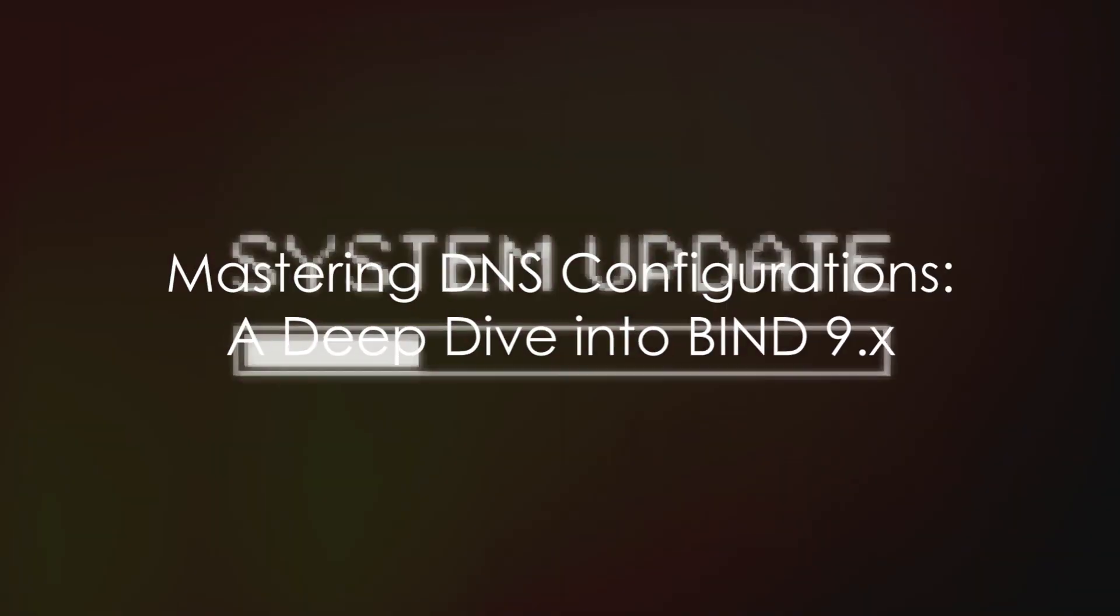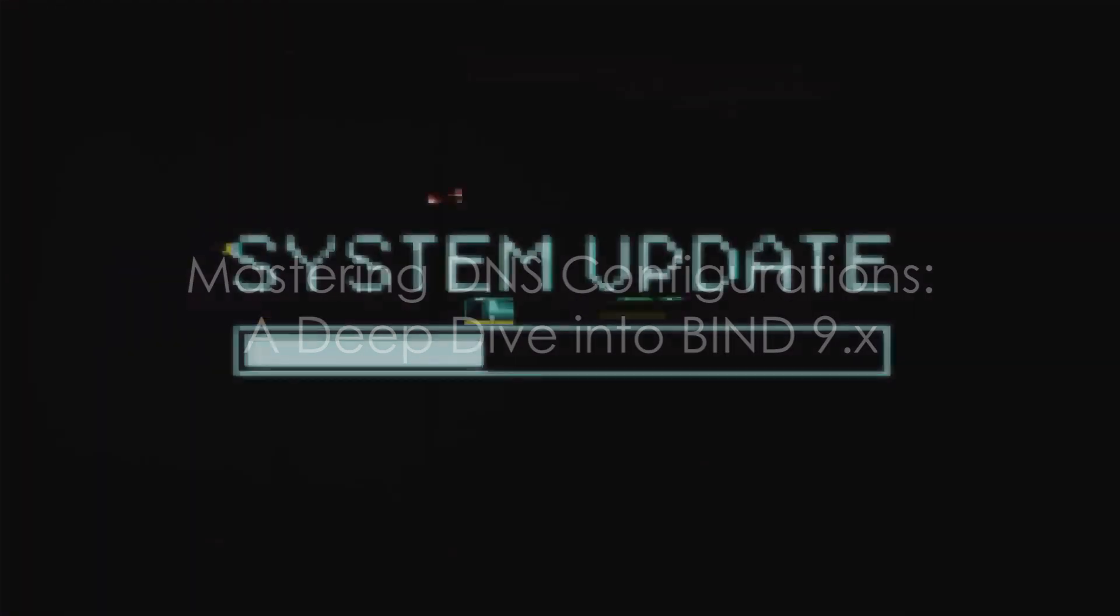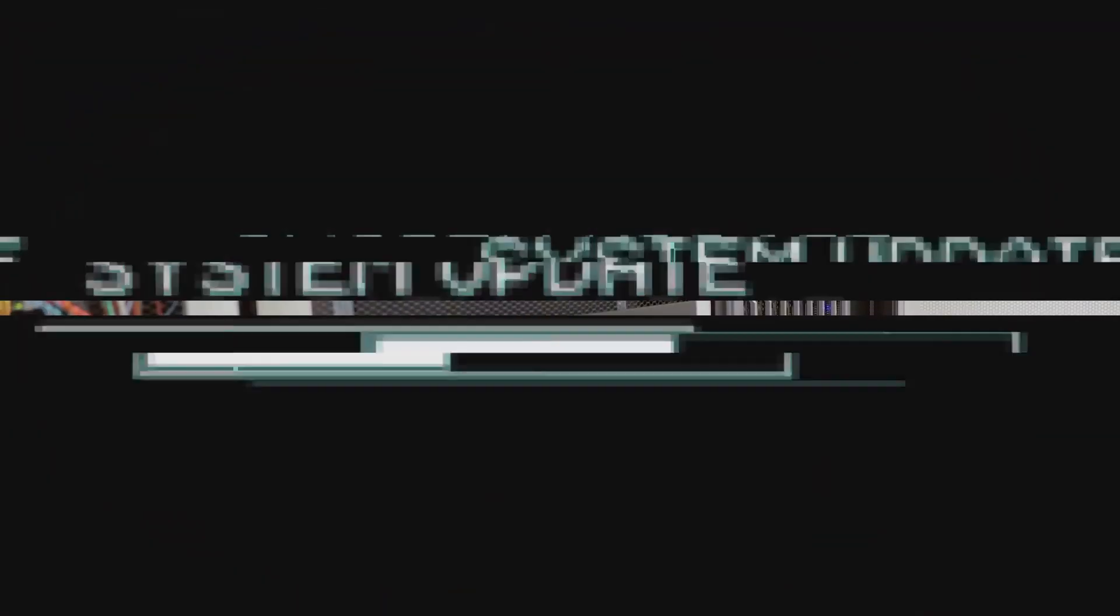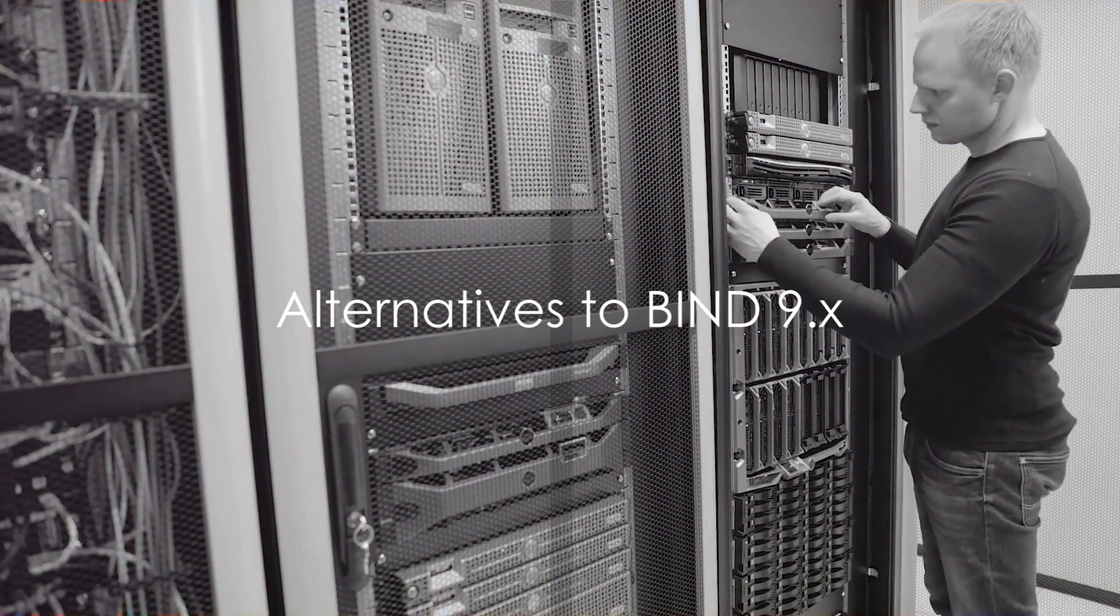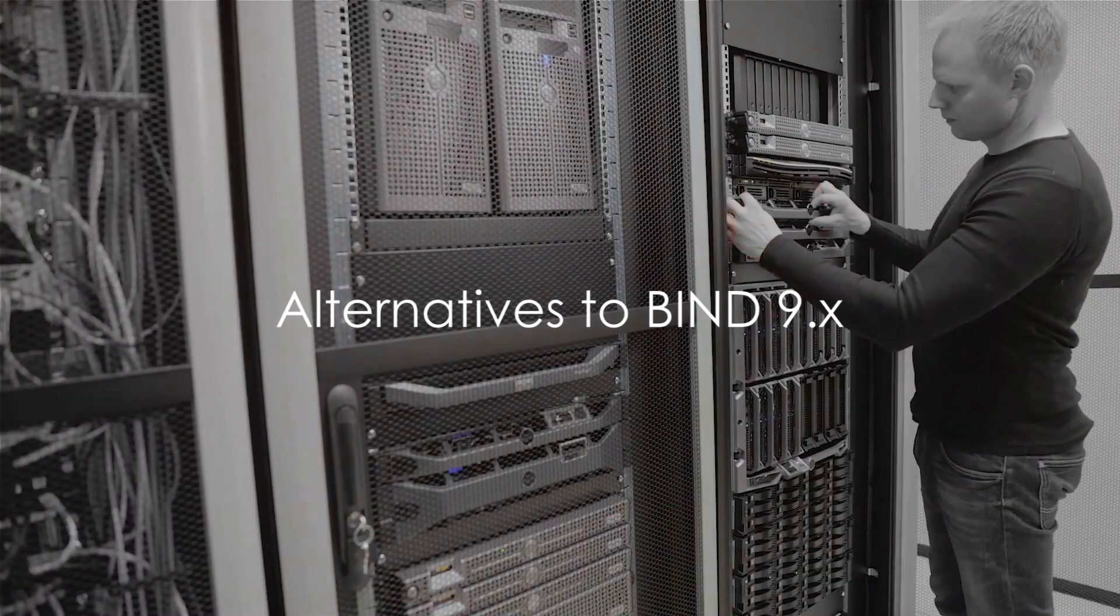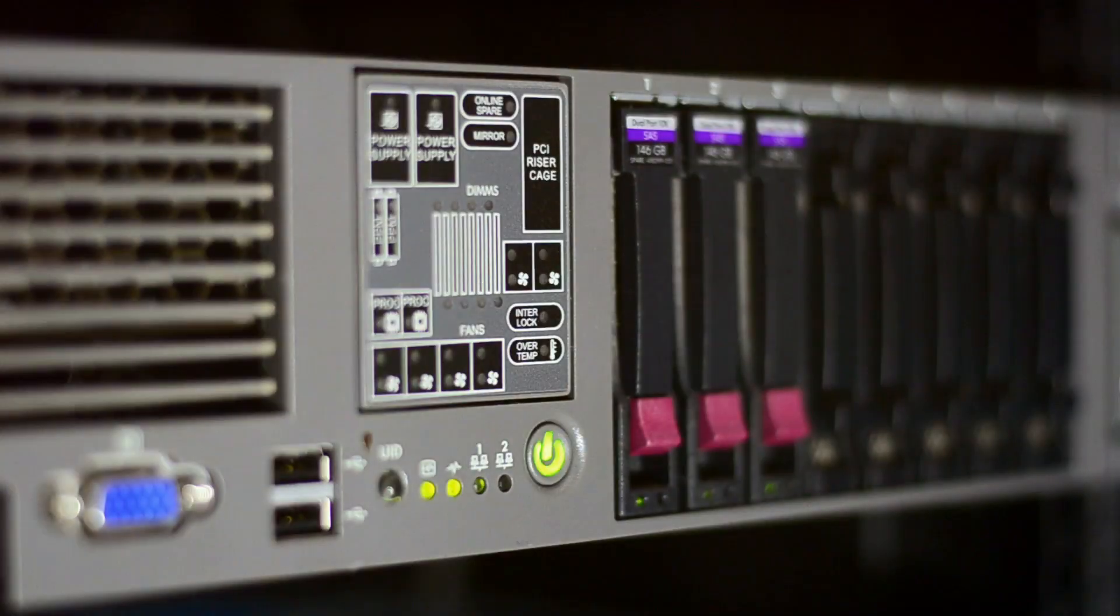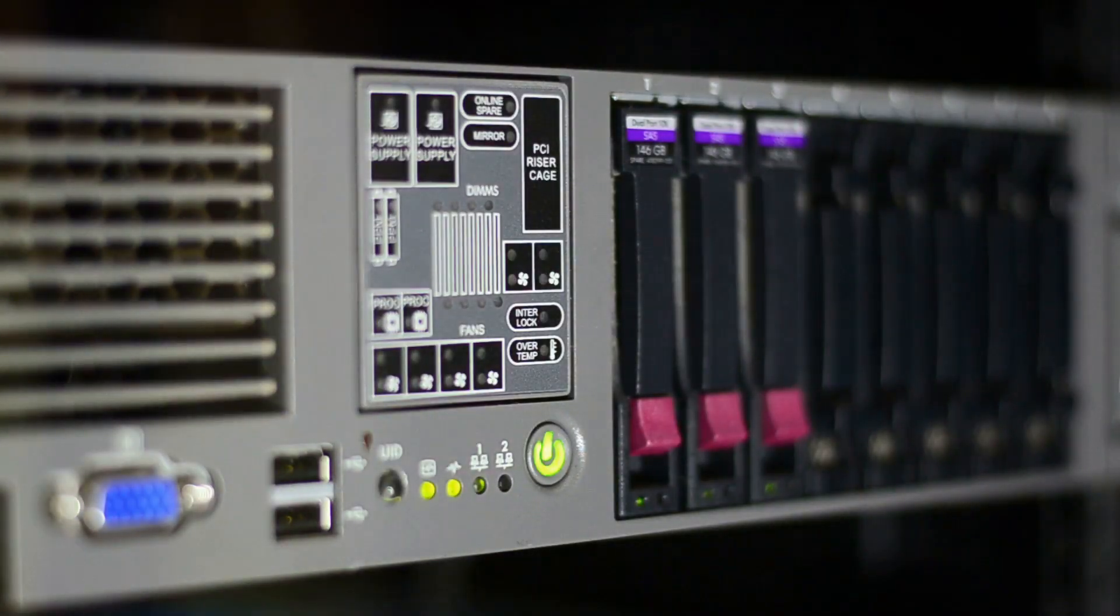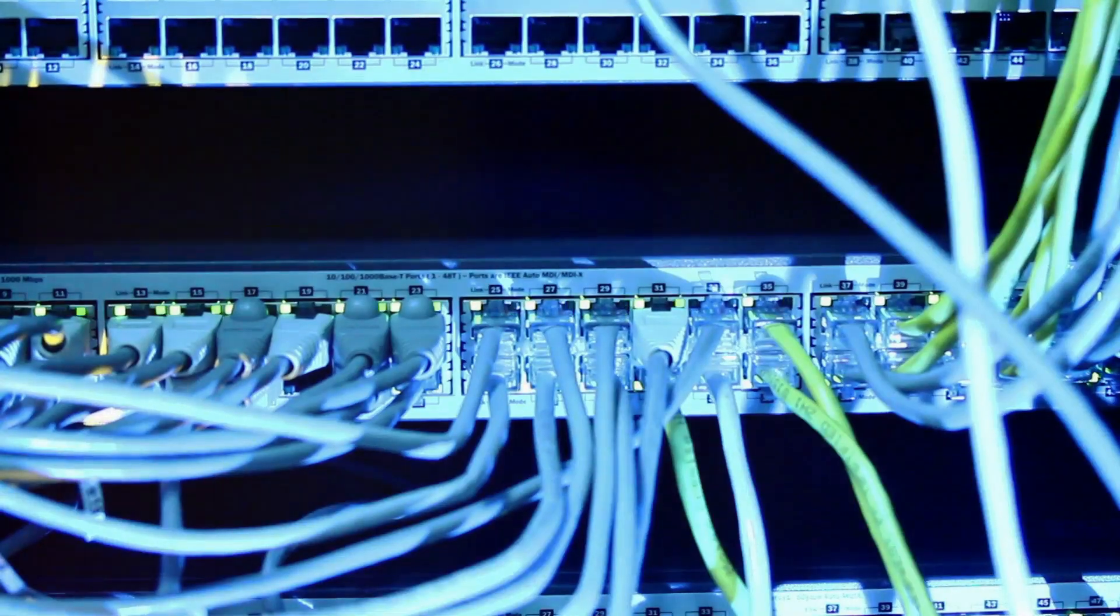Understanding when and how to reload or restart BIND is key to maintaining uninterrupted DNS services. While BIND9.x is the go-to choice for DNS services, alternatives like DNSmasq, djbdns, and PowerDNS offer unique advantages.